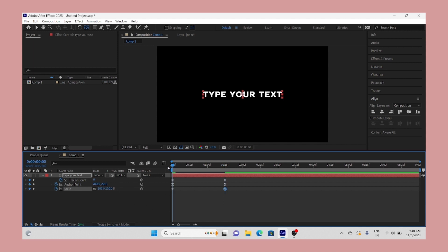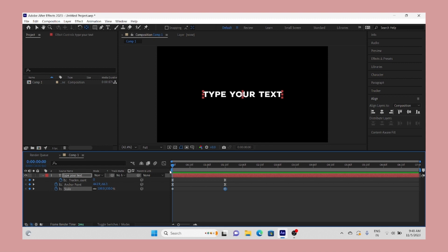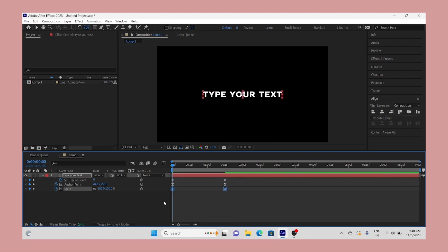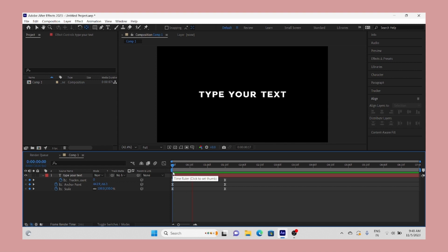So this is how you can make this trending TikTok and Instagram reel text effect. I hope you like this tutorial and hoping that you share this with your editing friends. Diwali is near my friends, so happy and safe Diwali to all the people watching.